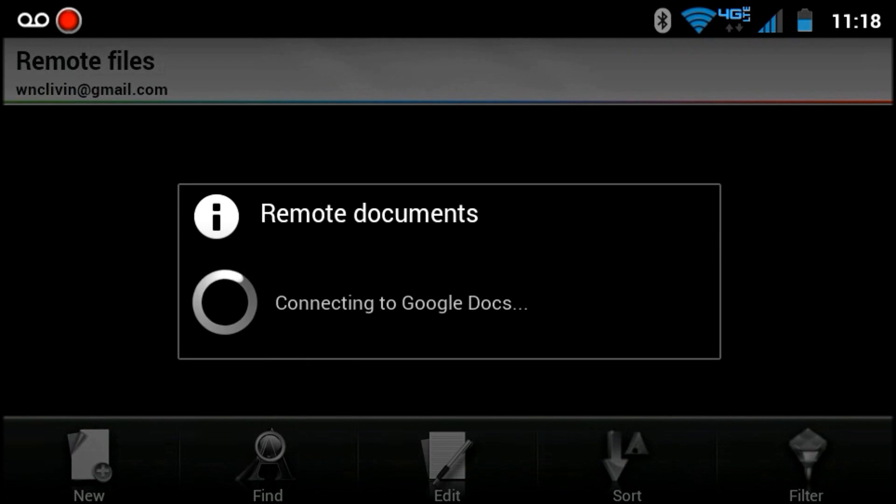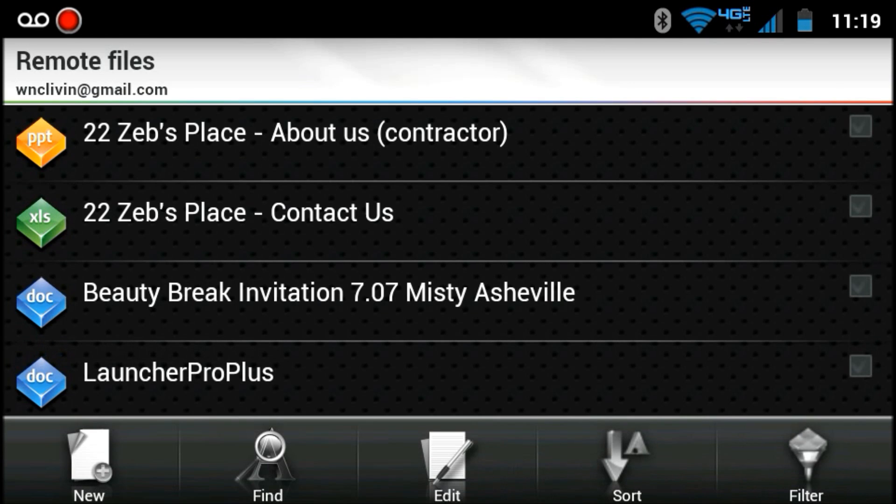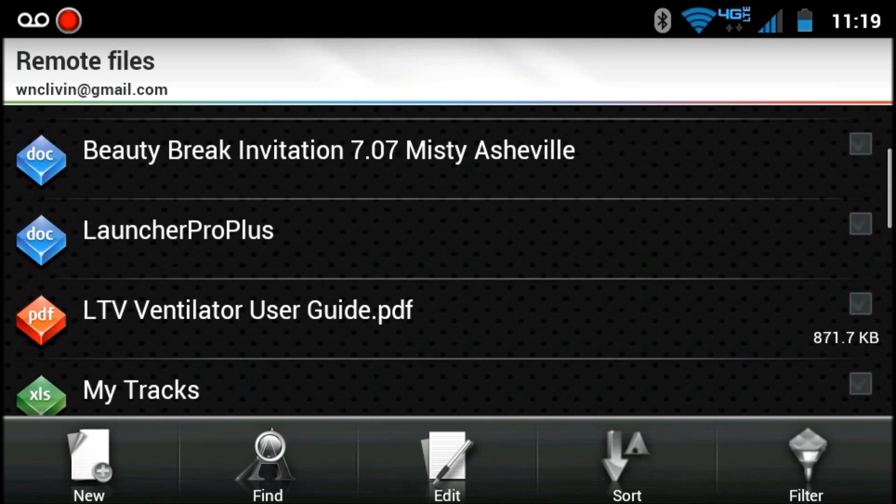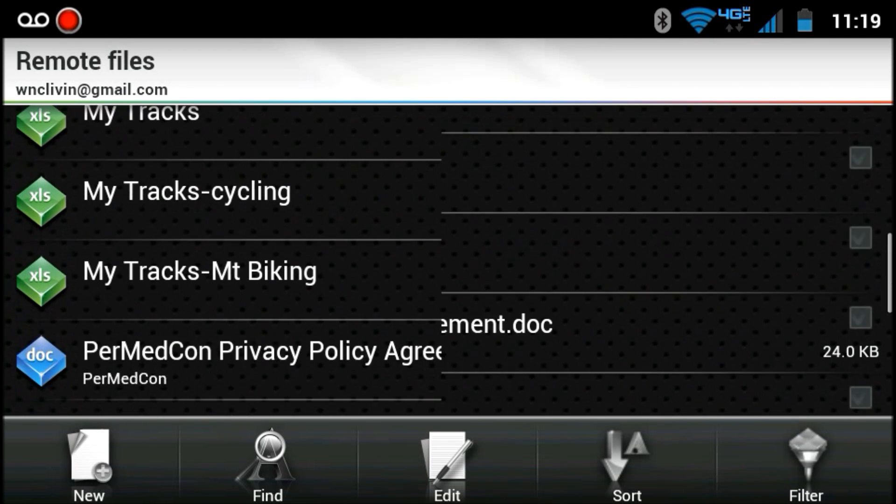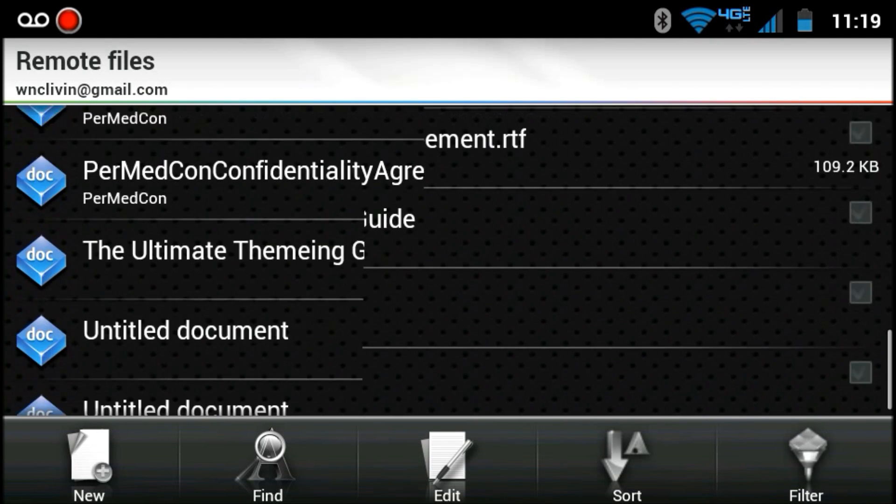This is a great feature because you log in with your Google account and it pulls in your Google Docs. You can have everything in one place like this.